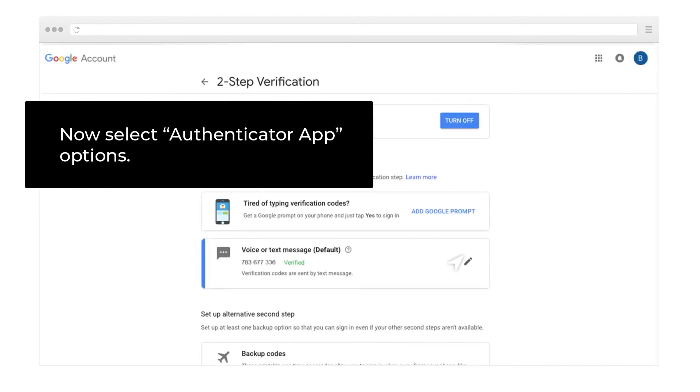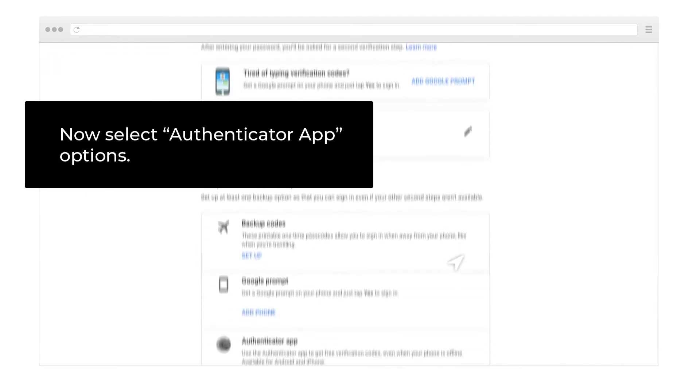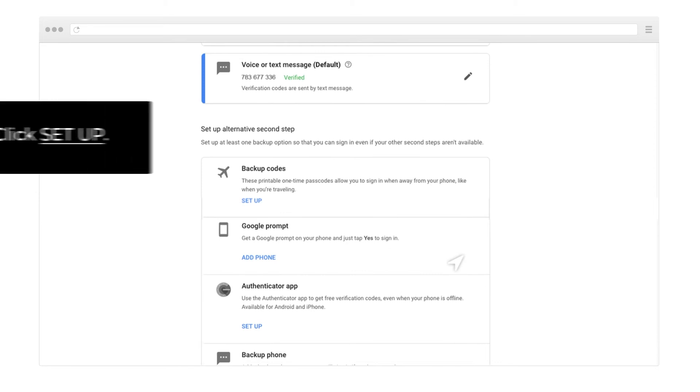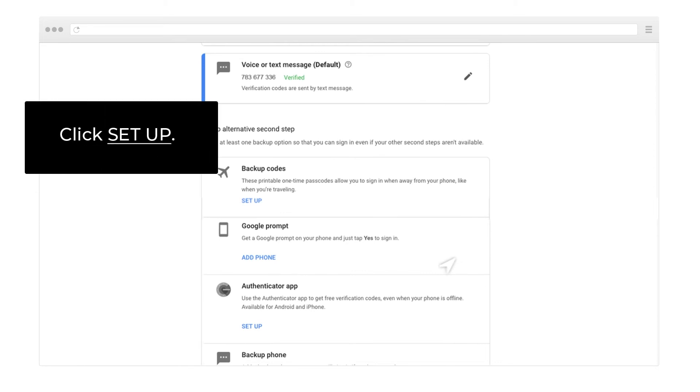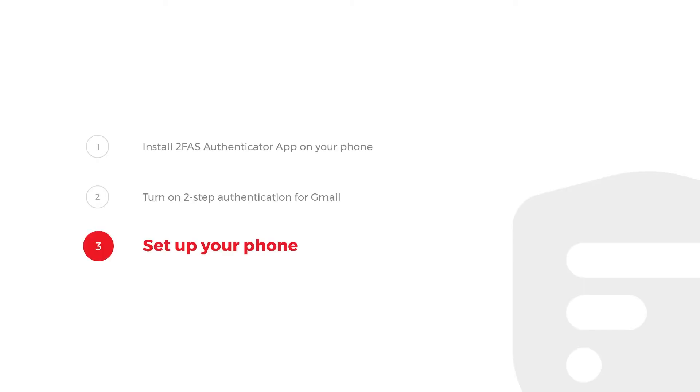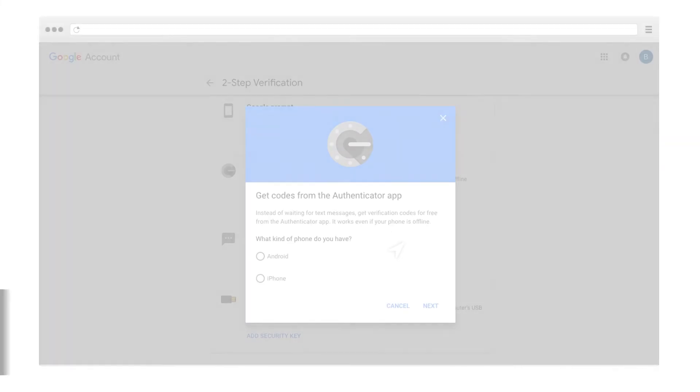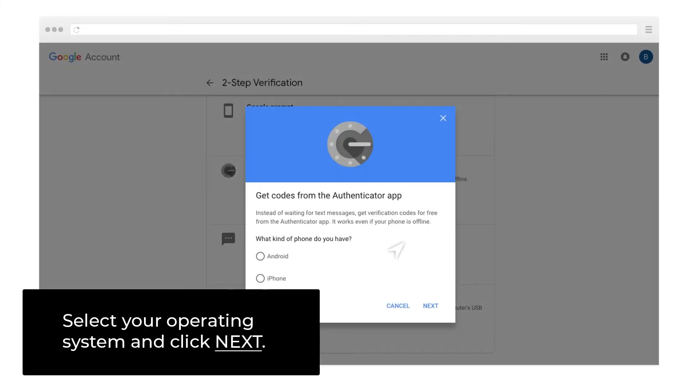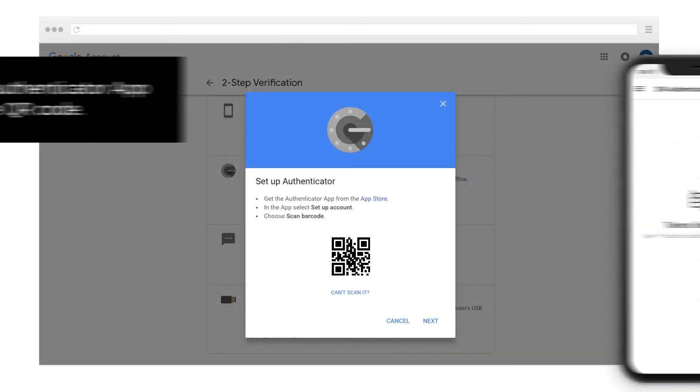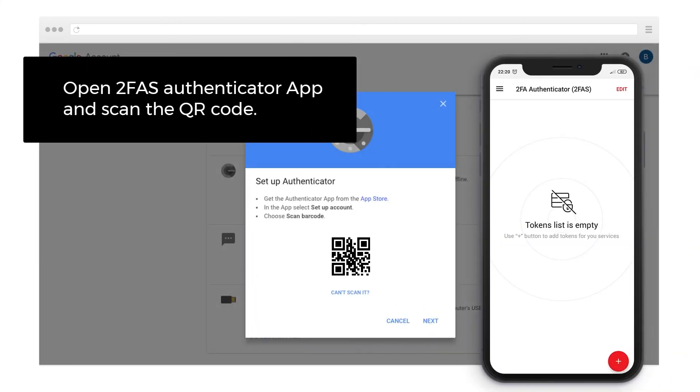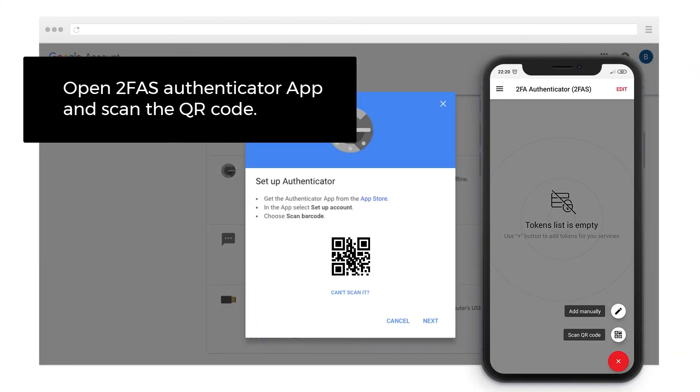Now select Authenticator app options and click Setup. Step 3: Setup your phone. Select your operating system and click Next. Open 2FAS Authenticator app and scan the QR code.